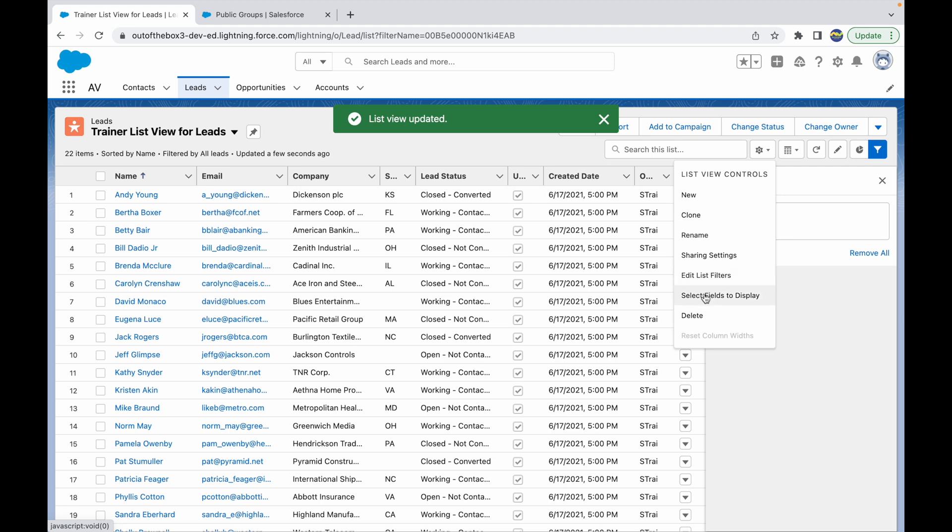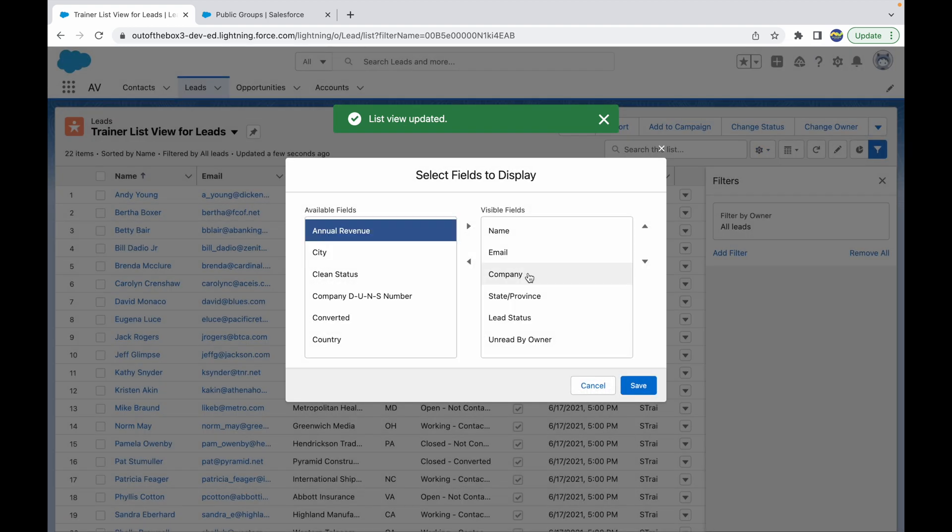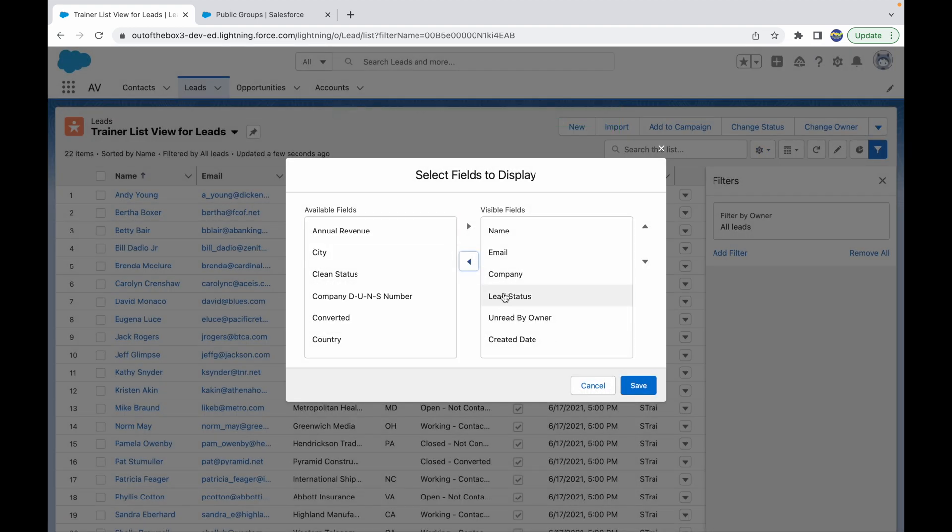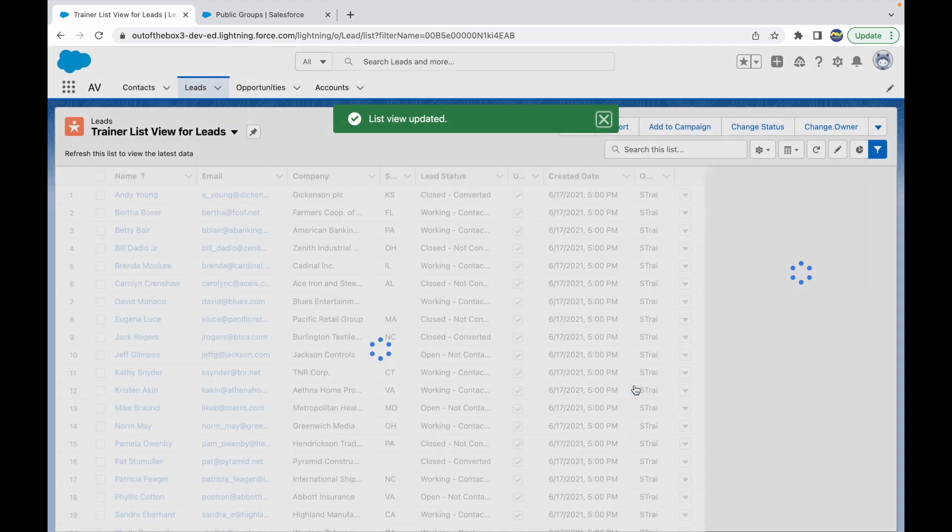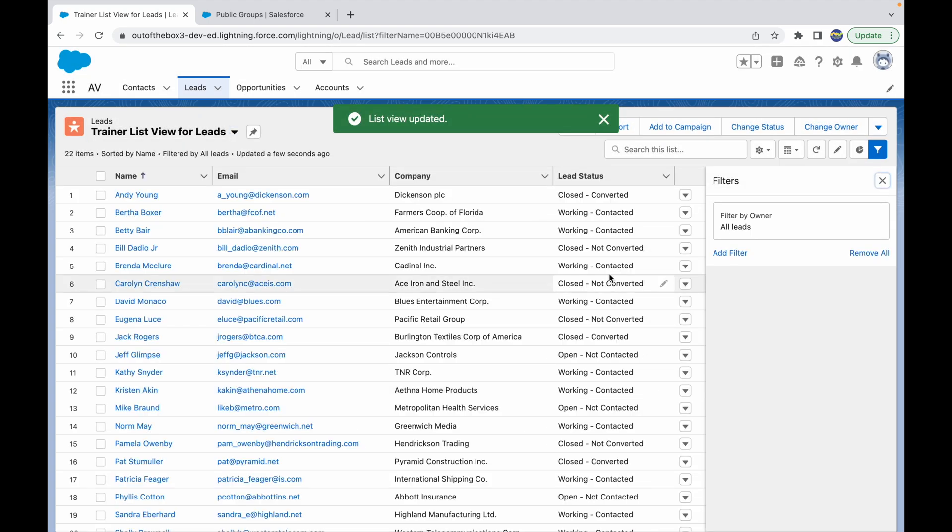I'll select some fields to display. I don't want the State and Province, I don't want the Unread by Owner, Created Date, Owner Alias. I'll just have four fields here. Let's click on Save.